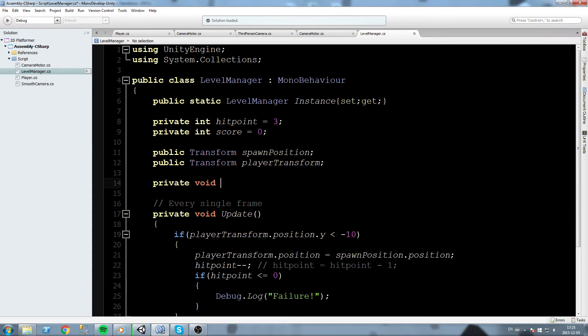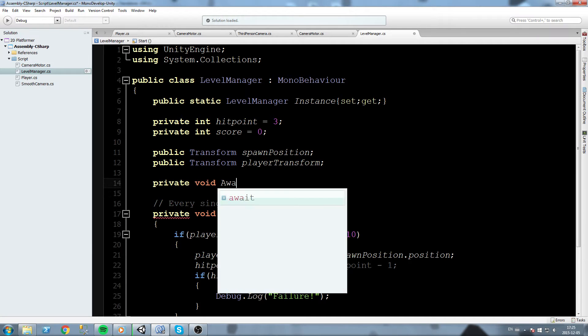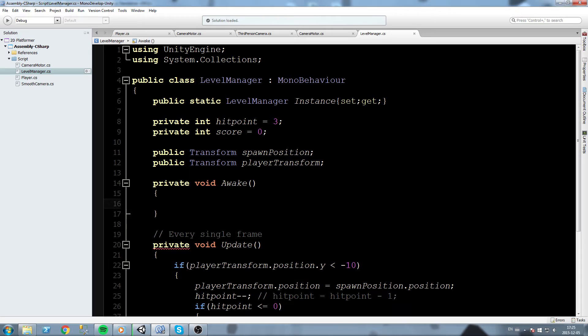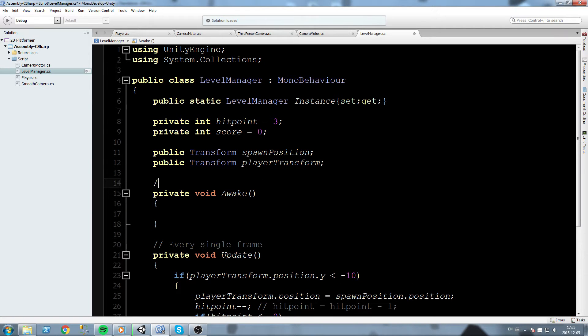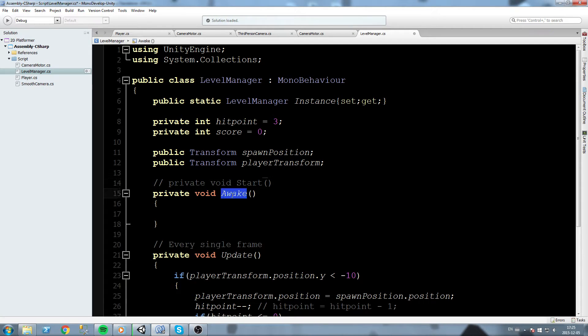So what we're gonna do is we're gonna say private void. We could do start but I'm going to use another callback in Unity that is called awake. Make sure you make no mistake in this, the capital at the right place and all that good stuff, because it is also a callback from Unity. So it is the same exact thing as saying private void start, but awake is called right before start.